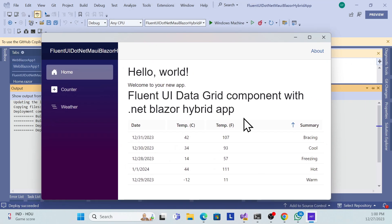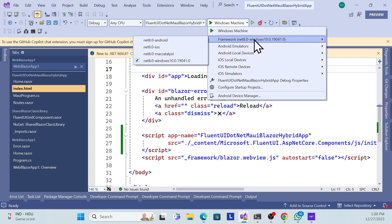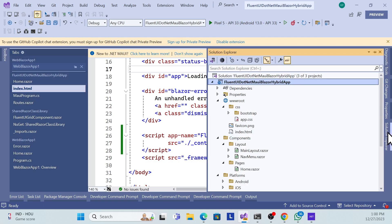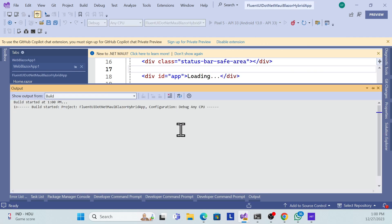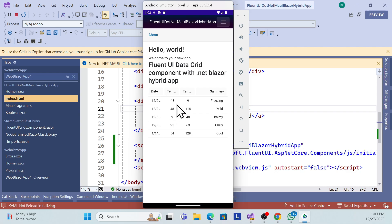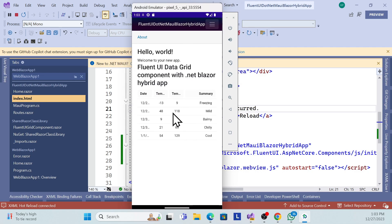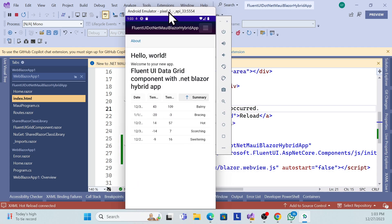Now let me check Android as well. Change the target to Android emulator and run it with debug without debugging. Now we get the expected result — the Fluent UI component loads correctly in the Android application too.